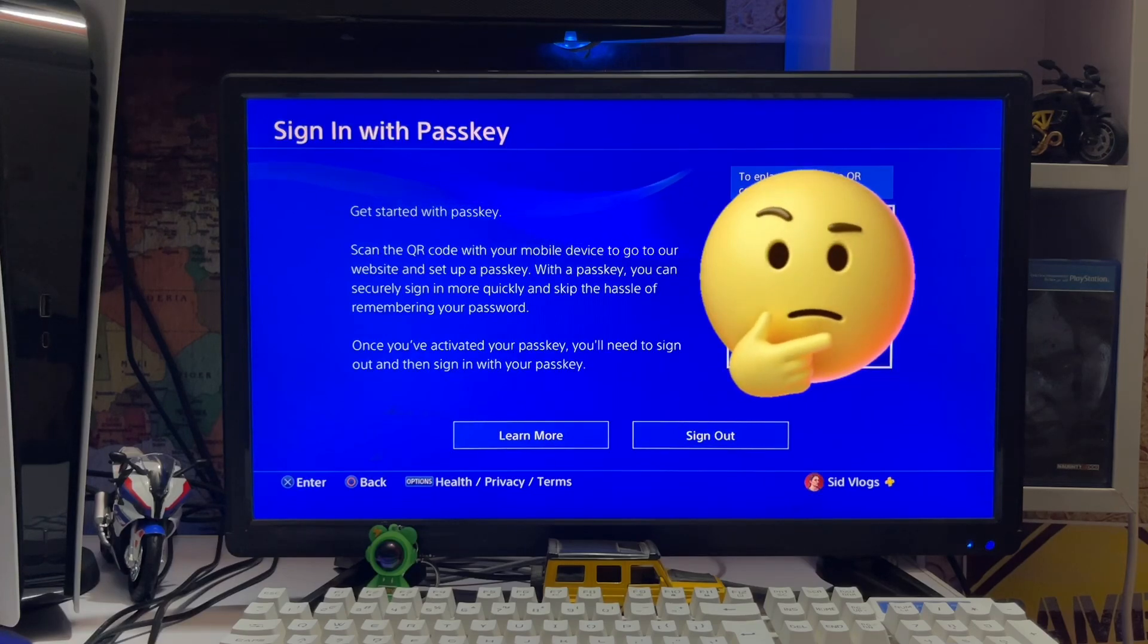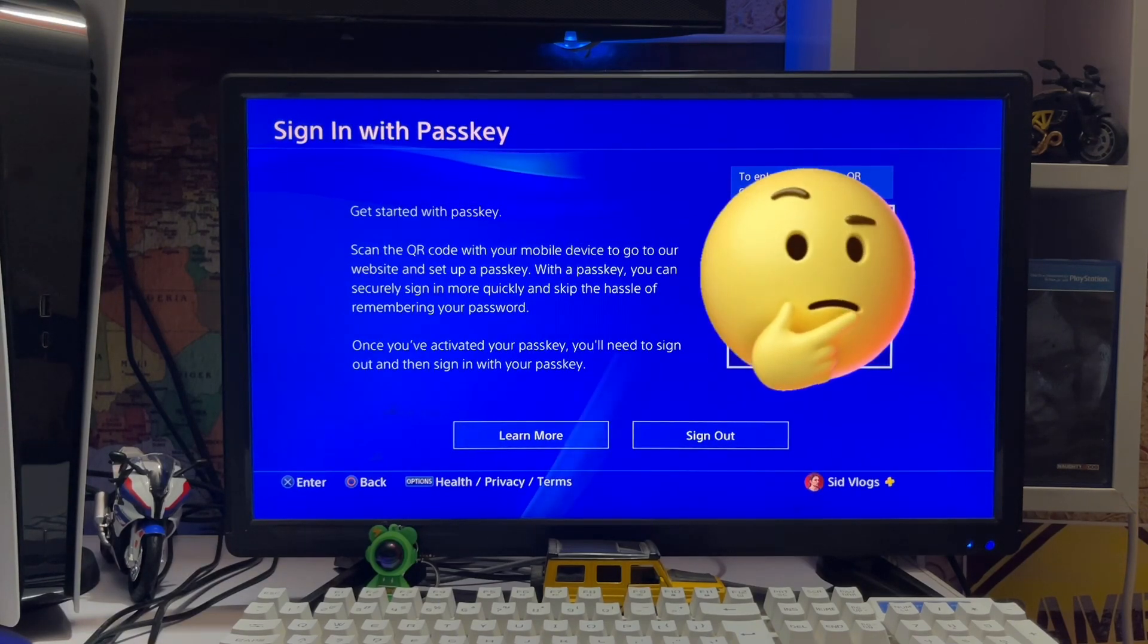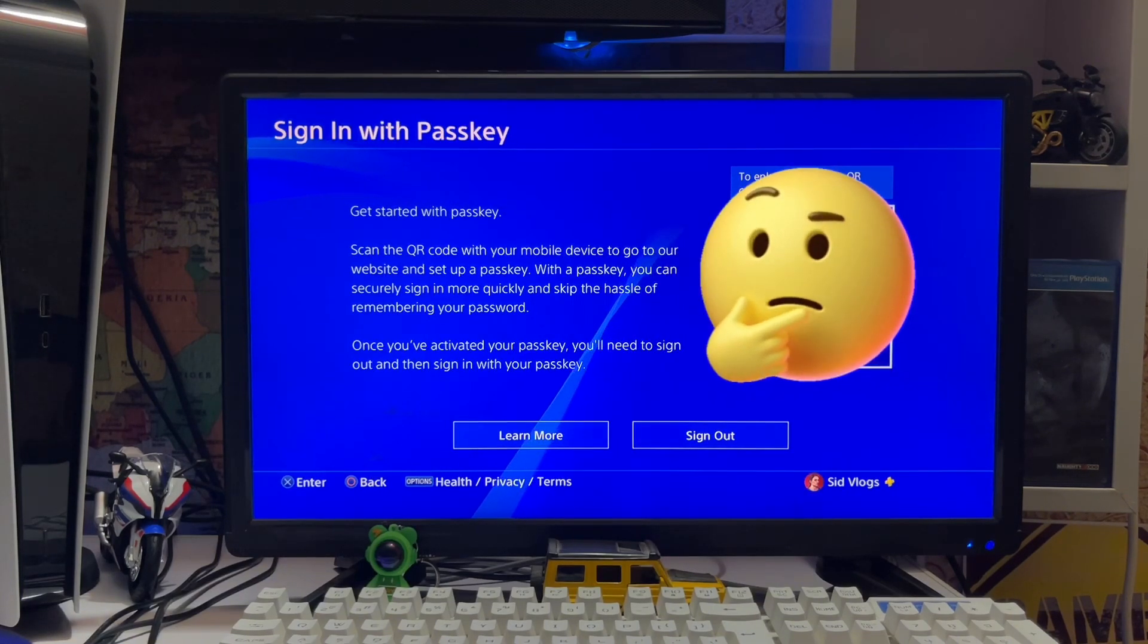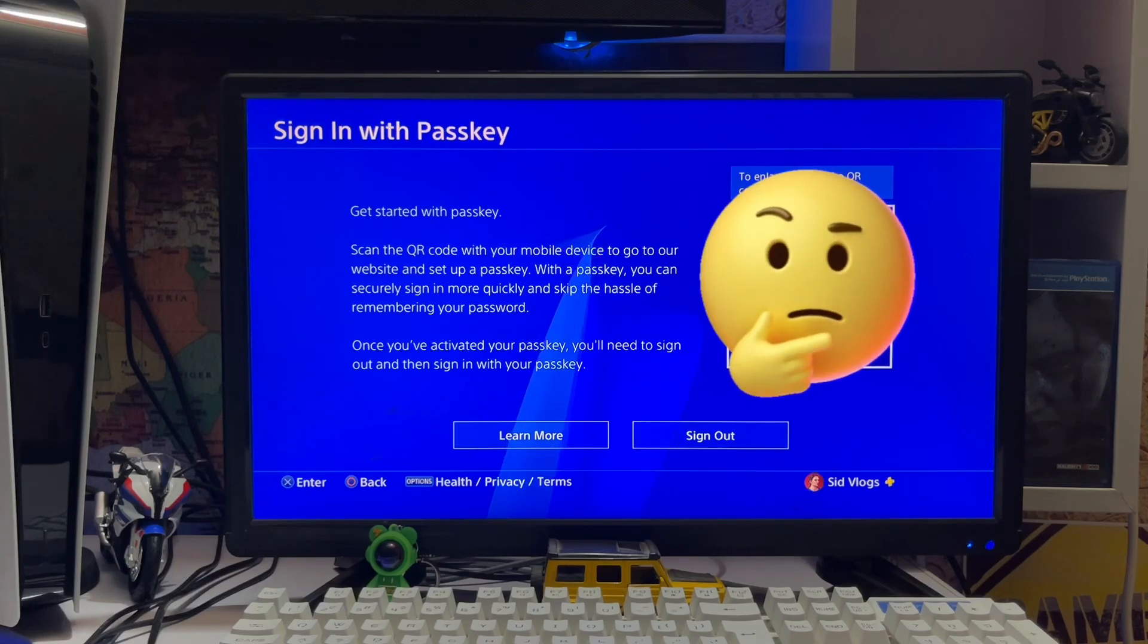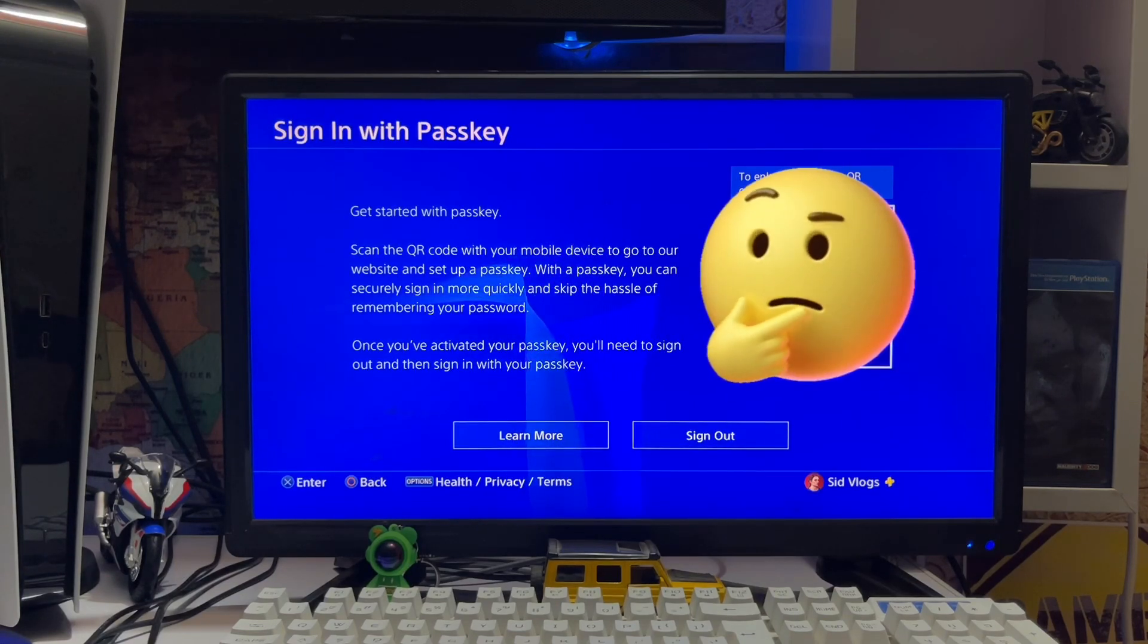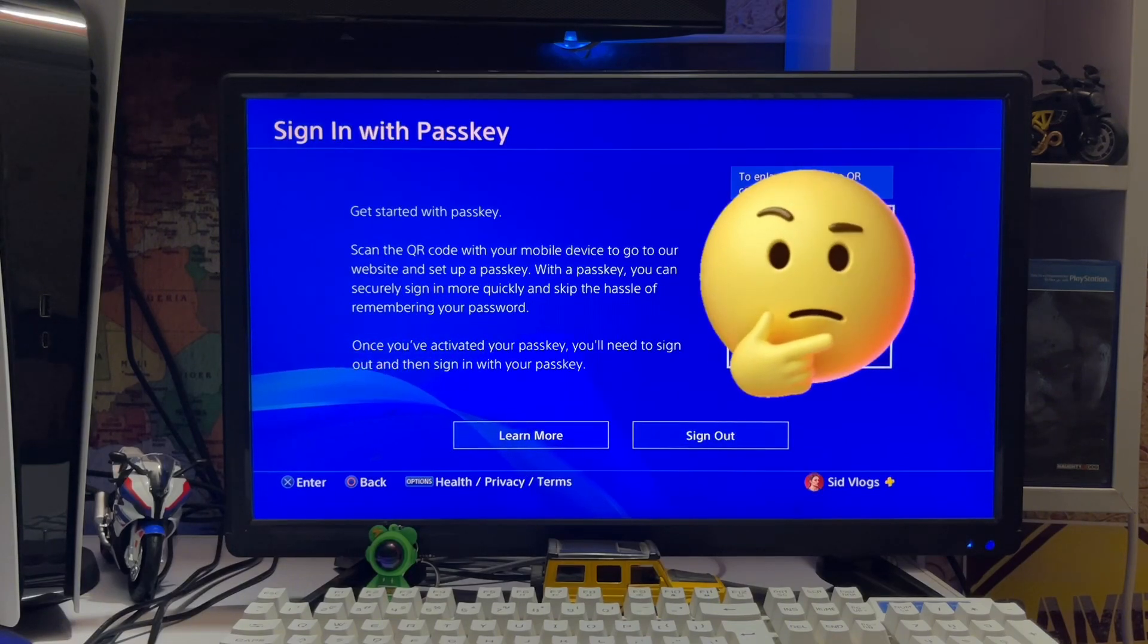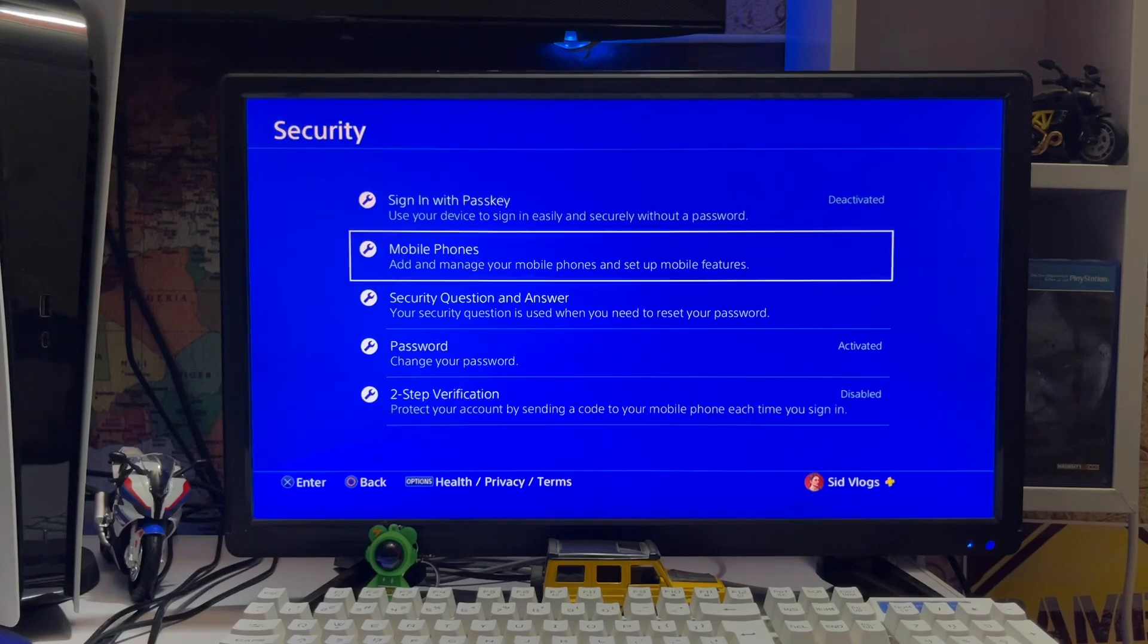You simply sign in with your PlayStation app with the passkey, then go to change the password. When you change the password, your passkey will be deactivated. So next time you'll always need a password to activate your PSN account. There is no passkey.